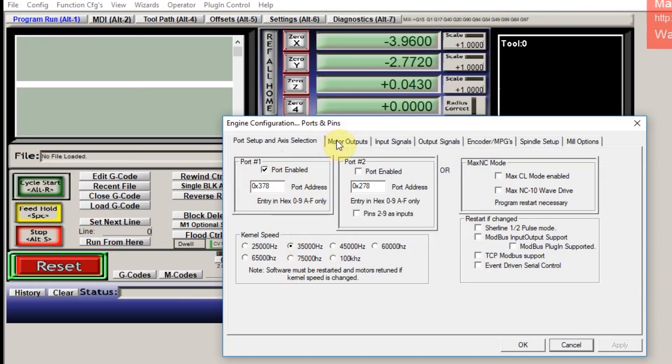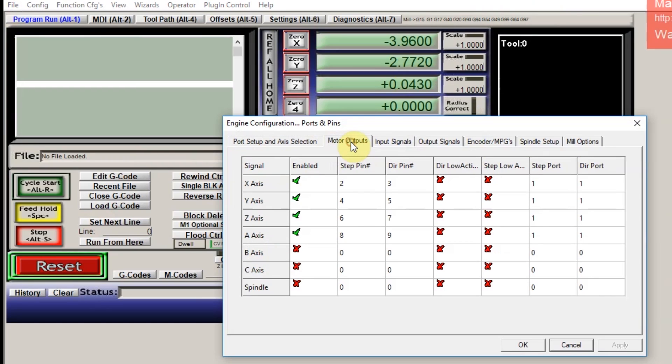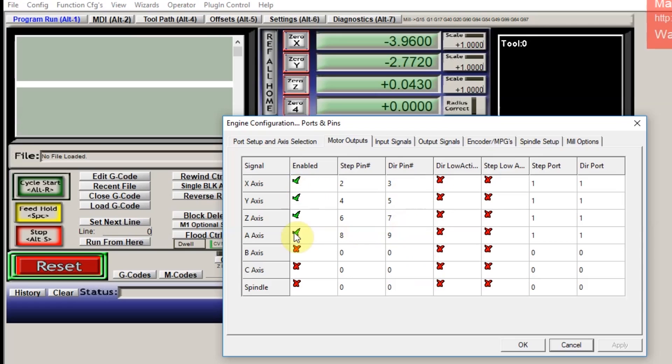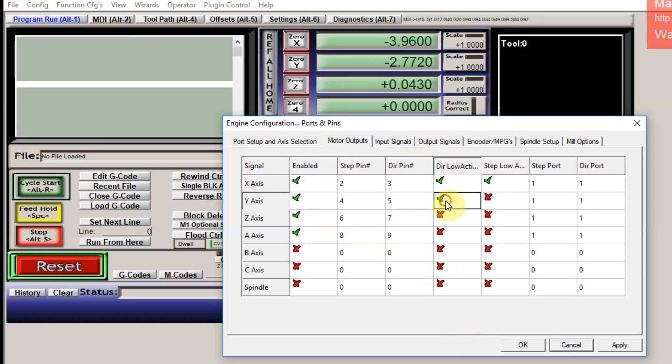And then you hop over to the motor outputs tab and all the numbers here for X, Y, Z, and A axis are correct per my instructions. But it is very clear in the instructions that you have to tinker with direction active low and step low active because the manufacturer of the controller isn't exactly sure what's going to work, which is pretty unfortunate. So if it doesn't work the first try, you have to click around and try different combinations in order to get it to work.